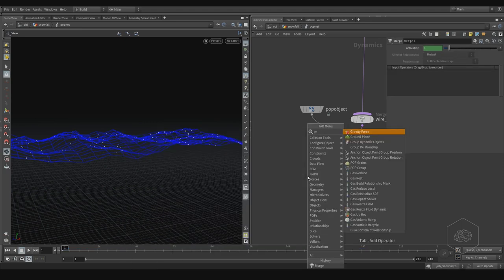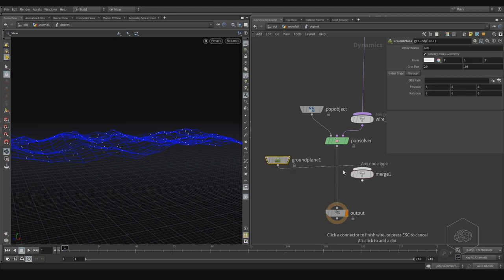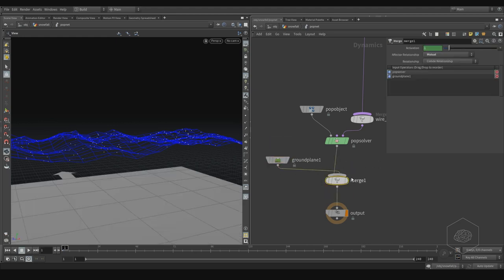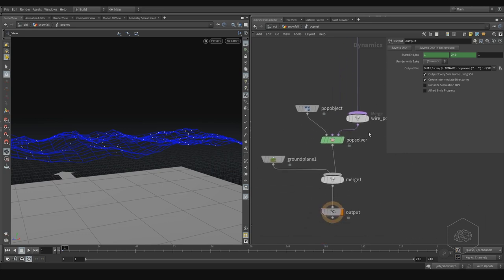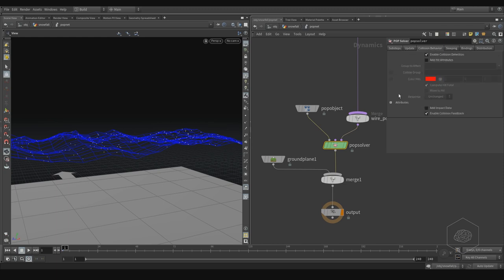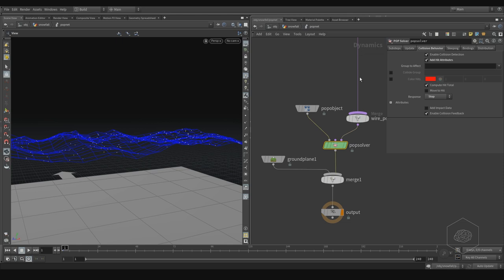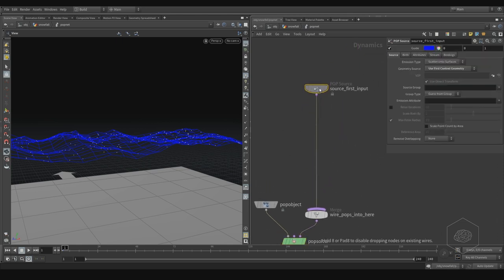I'll add a ground plane and connect it. Now I can come here and add a collision, and I want to add an attribute — 'stop' — and we can talk more about that later. In the source node, it's all set up okay with scatter on surface.